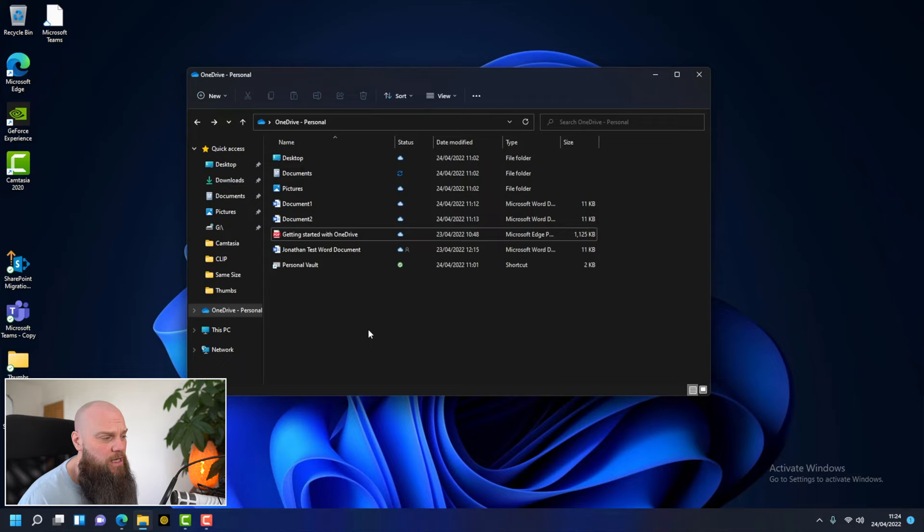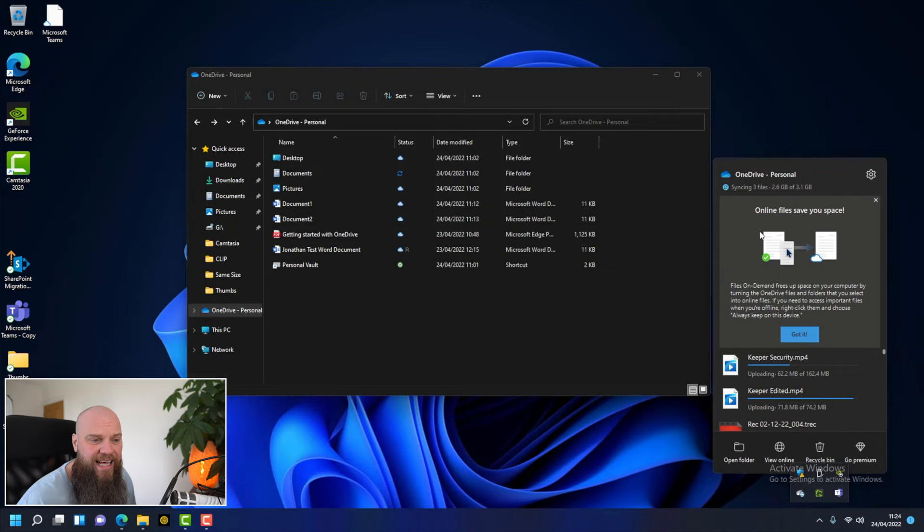Another icon not shown here is a big red cross next to a folder or file. The red cross means it's having a problem synchronizing with the Microsoft cloud. The best way to resolve that is to go to the OneDrive icon in the system tray, open it up, and it'll give you more information about what the problem is.